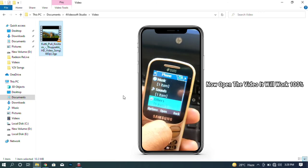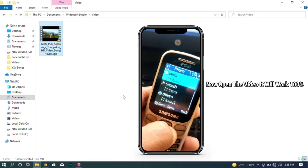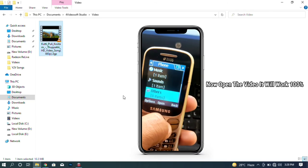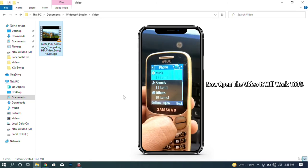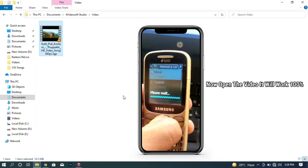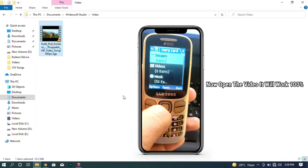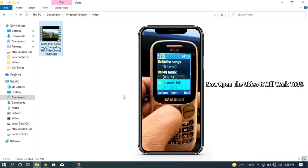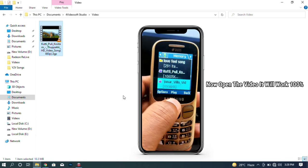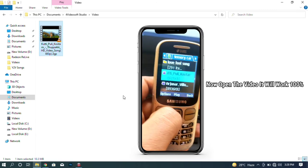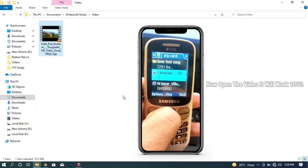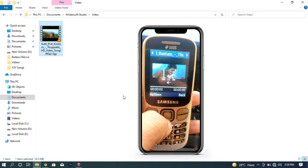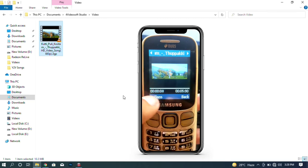Here it is on your computer. You can copy the video to the keypad mobile. Then I will insert the memory card into the mobile. You can type on the keypad mobile. Now you can see the memory card. Open it and now we are going to play the video.